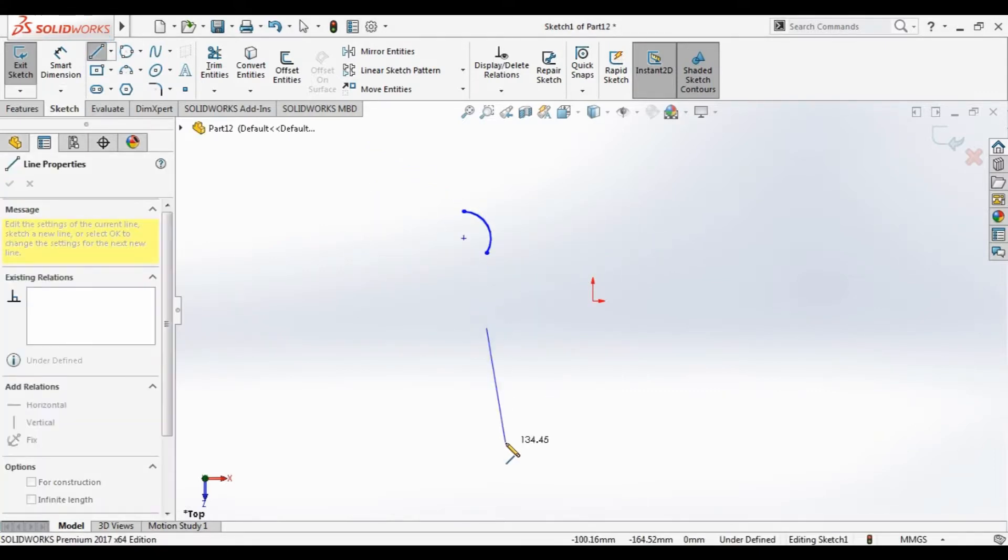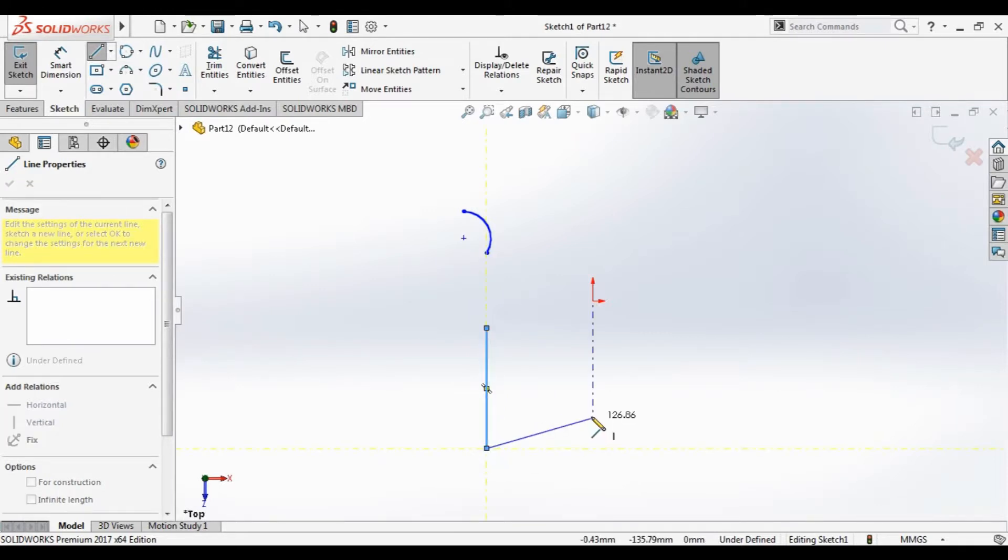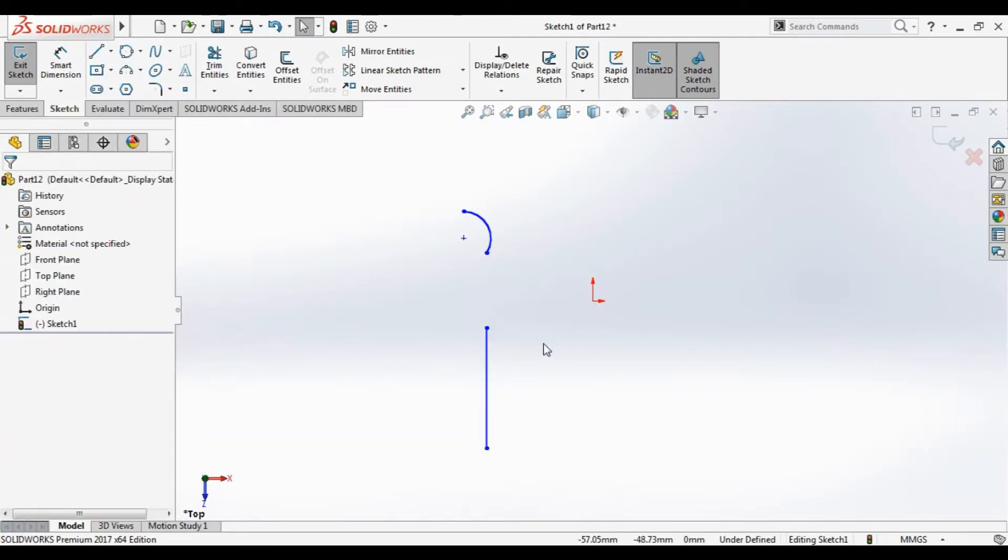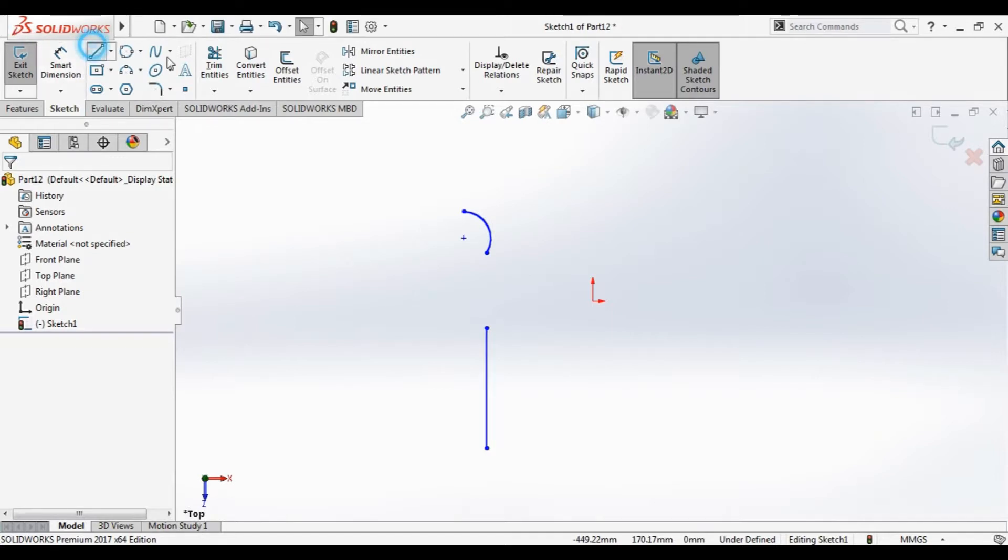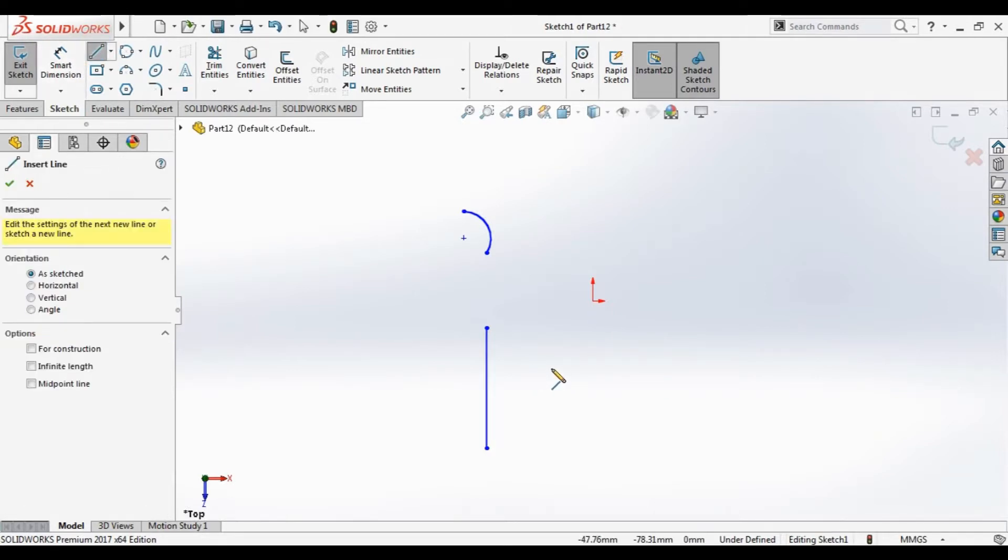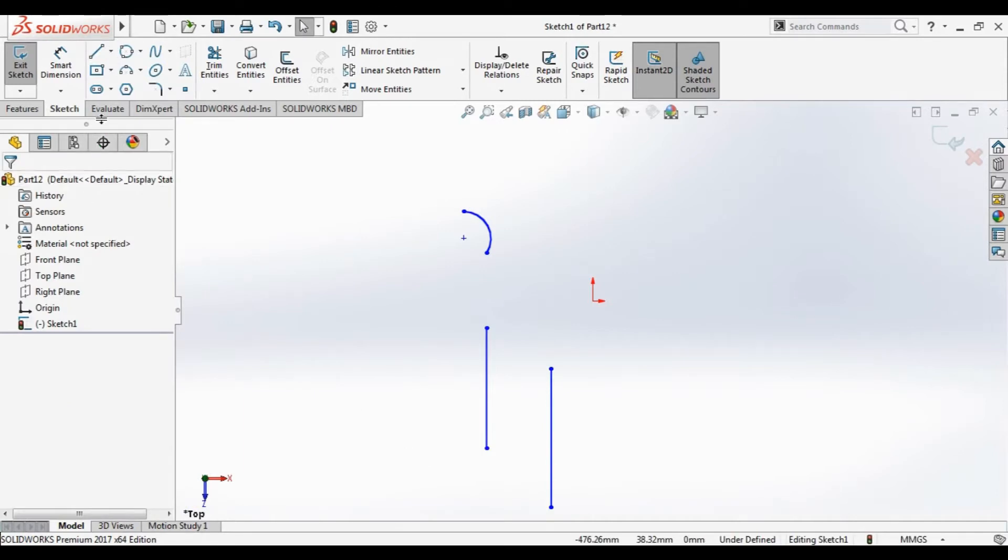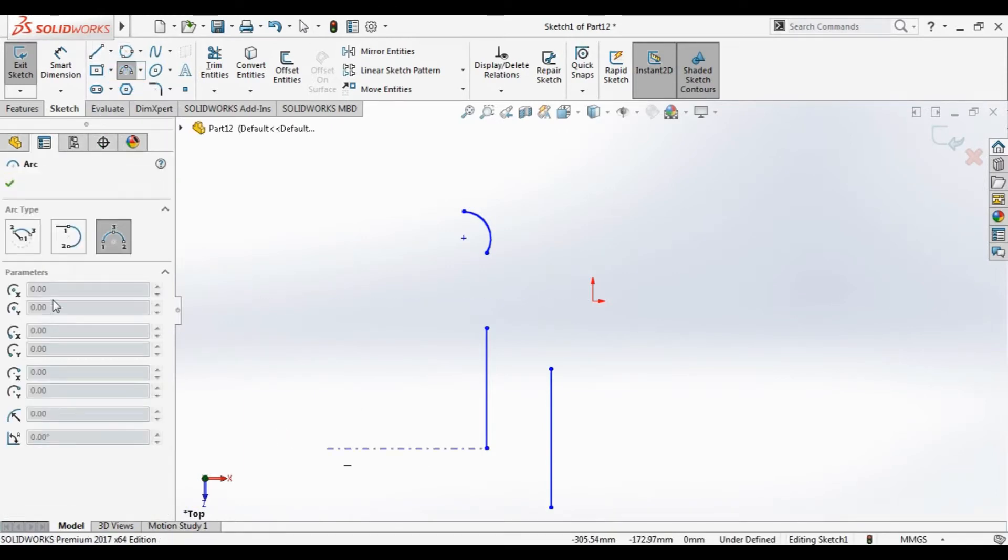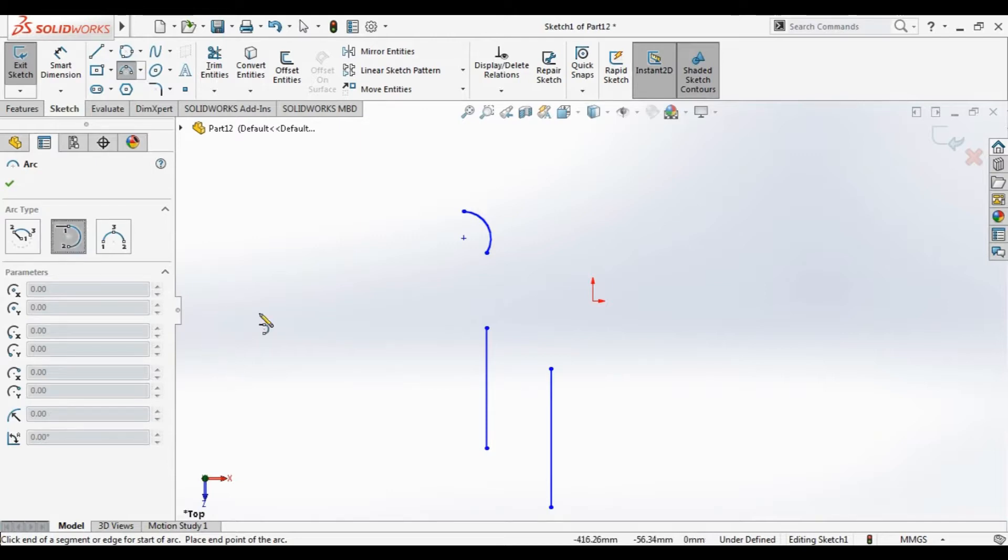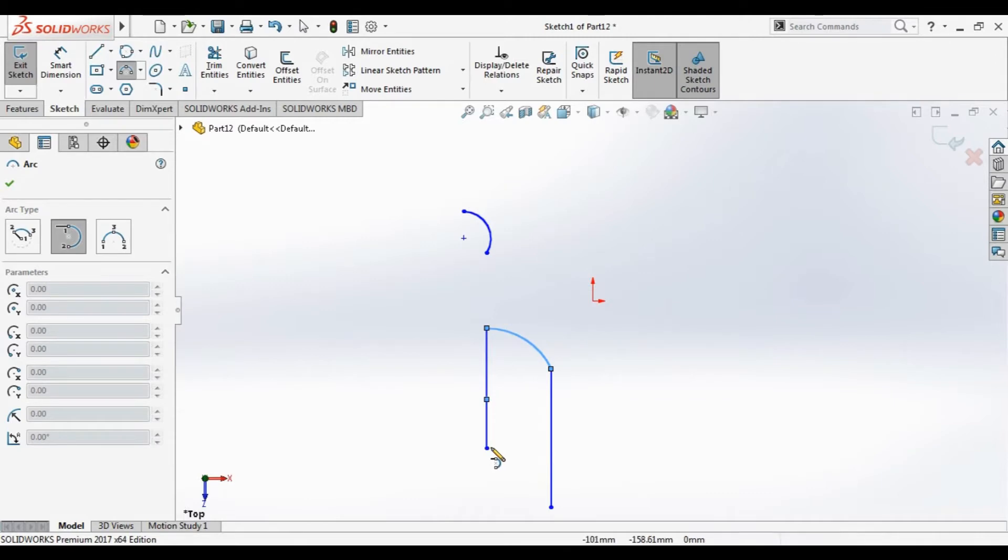First line for example. Second line. Go to arc tool, tangent arc. That's first point, that's second point.